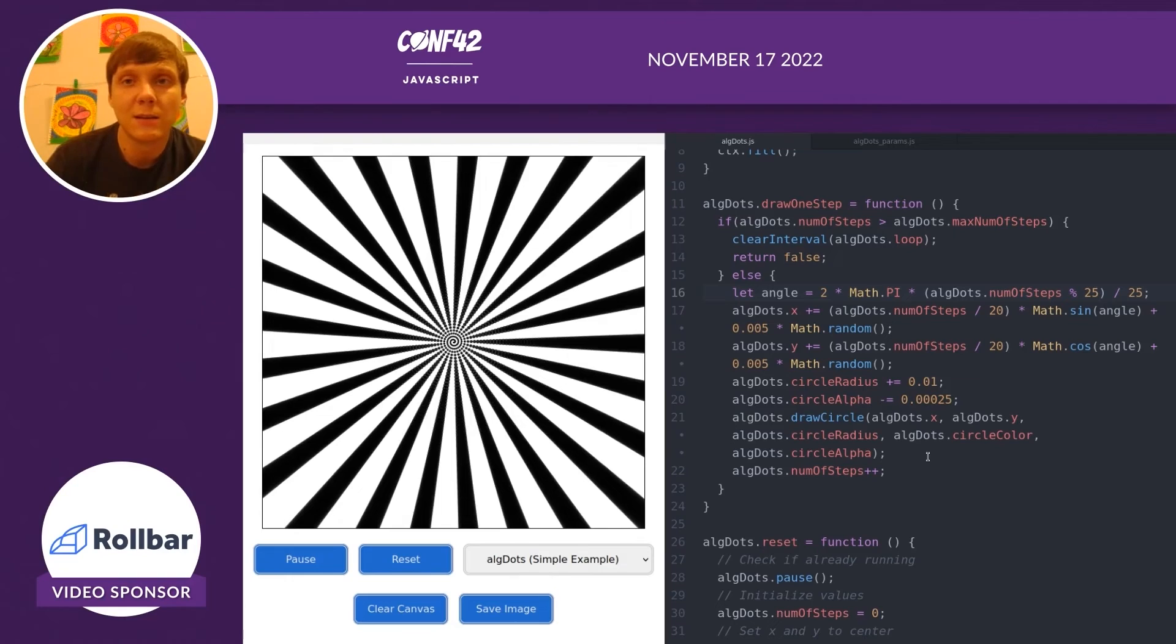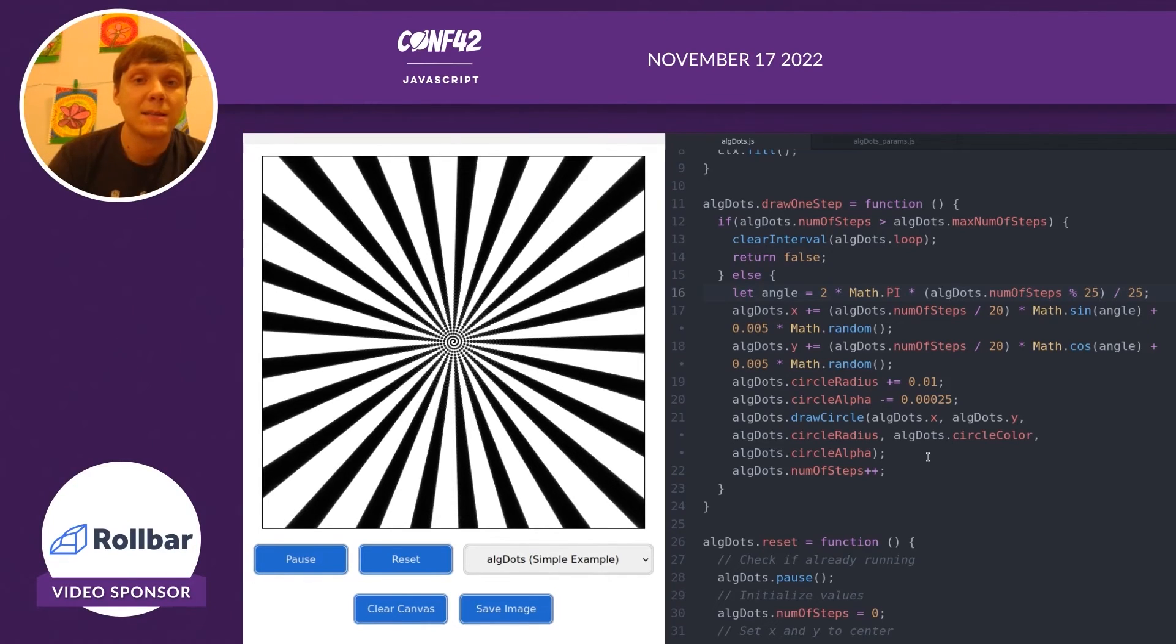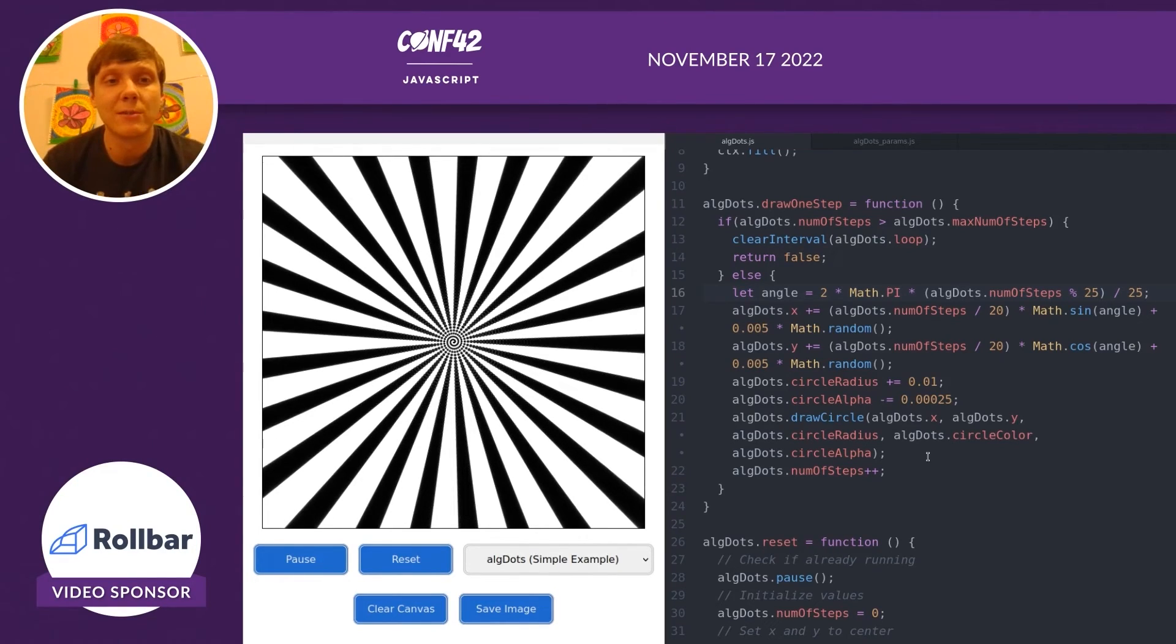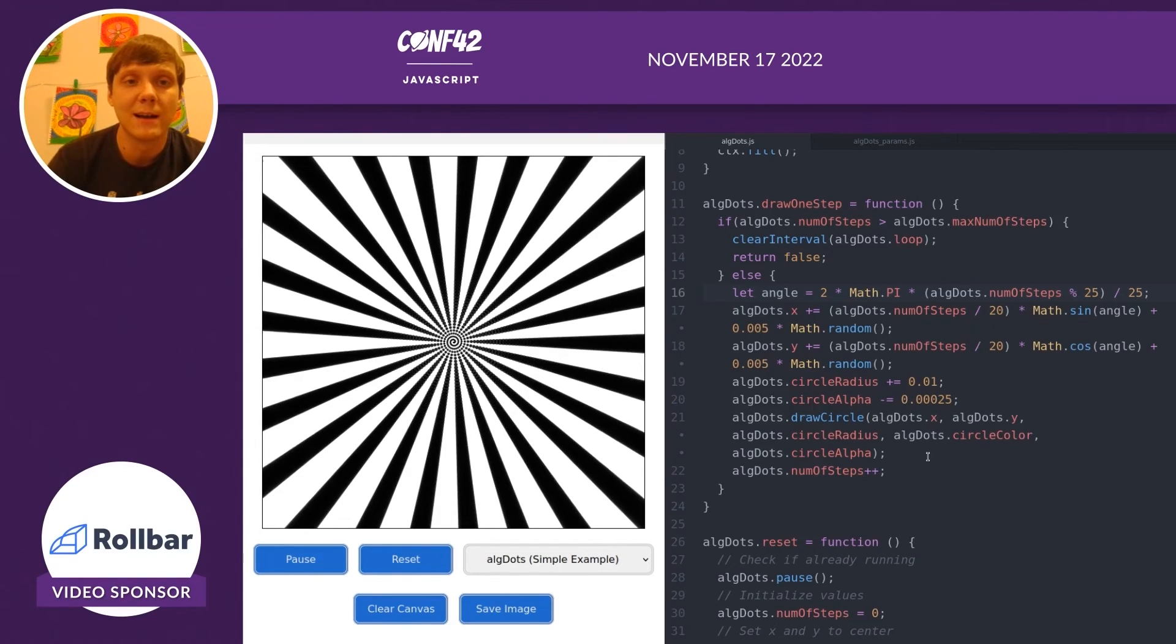I do encourage you to take a look at our other algorithms and some of the videos showing how we generate these other images and designs.